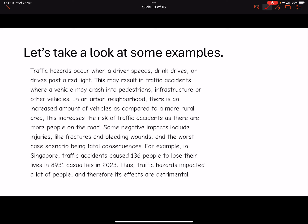This may result in traffic accidents. The key geographical term they have correctly identified is 'traffic accidents.' This is very important, because if you don't specifically talk about traffic accidents, there could be other forms of hazards that are more pertinent in an urban neighborhood. A further explanation of what the accident would look like: crash into pedestrians, crash into infrastructure, or crash into other vehicles — this is their definition of what a traffic accident actually is.